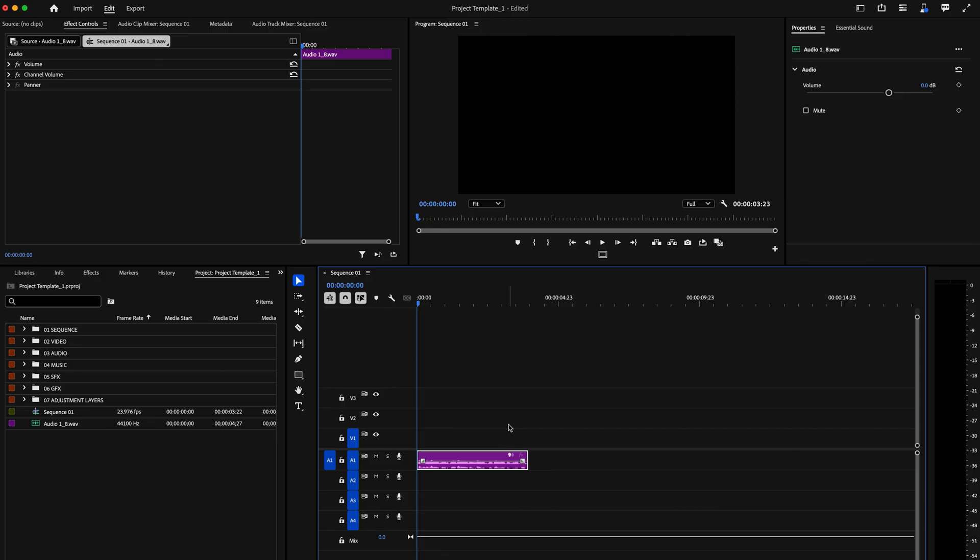In this video, I'm going to show you how to export just the audio from your projects in Premiere Pro. Here inside Premiere Pro, I have some audio down on the timeline that I'm now ready to export.